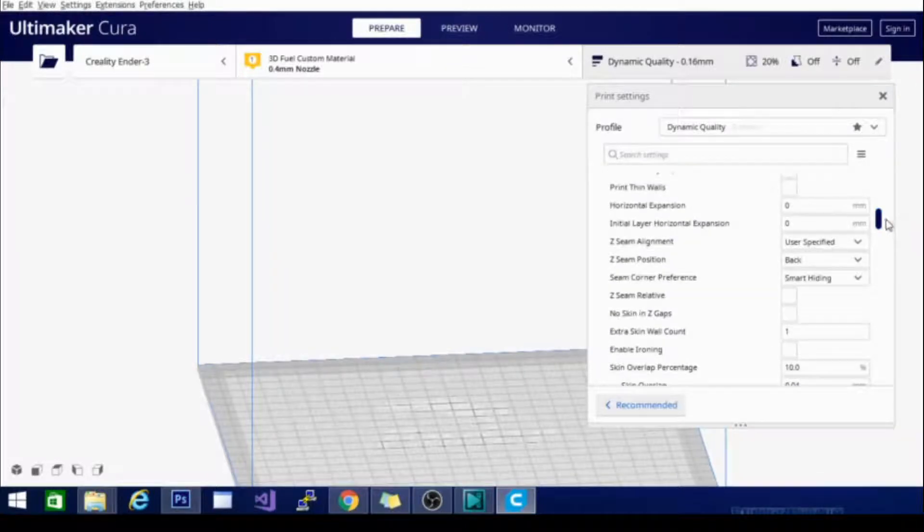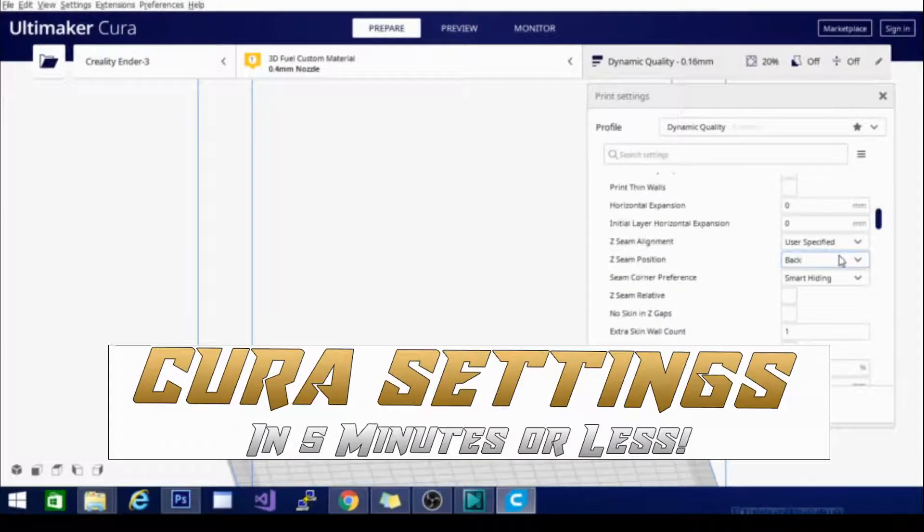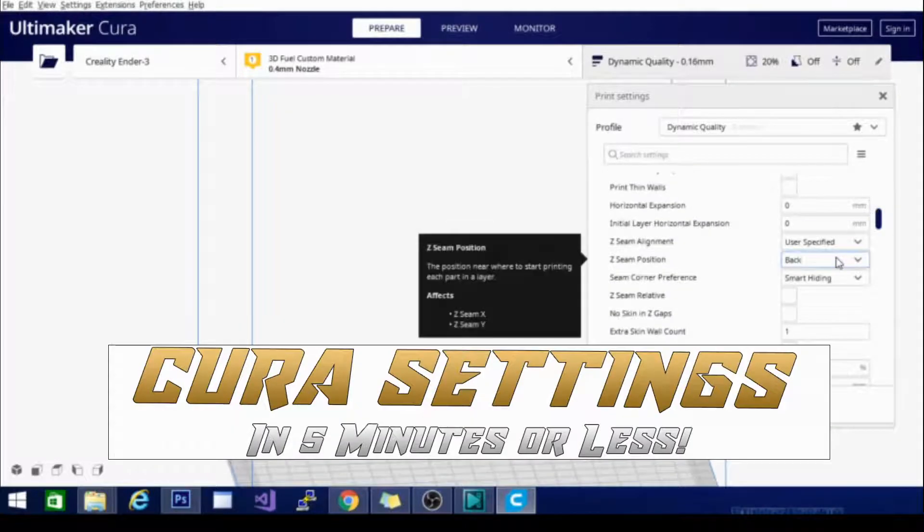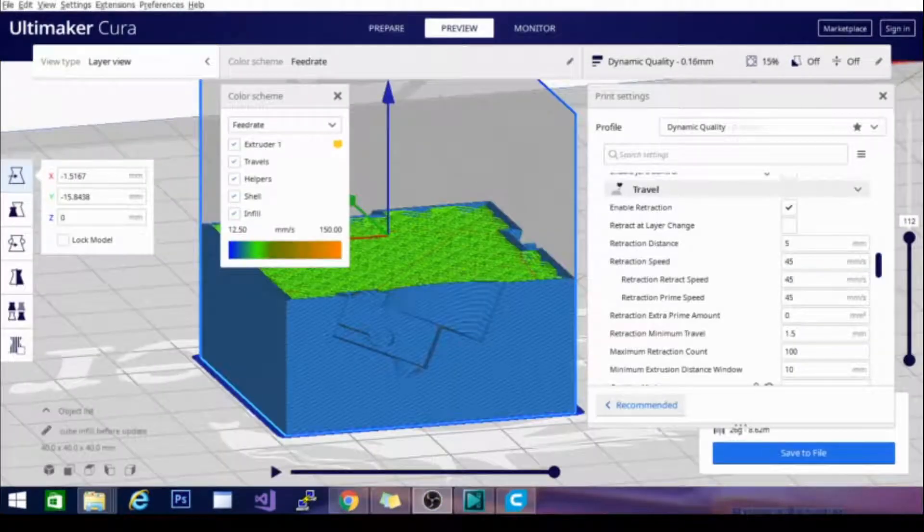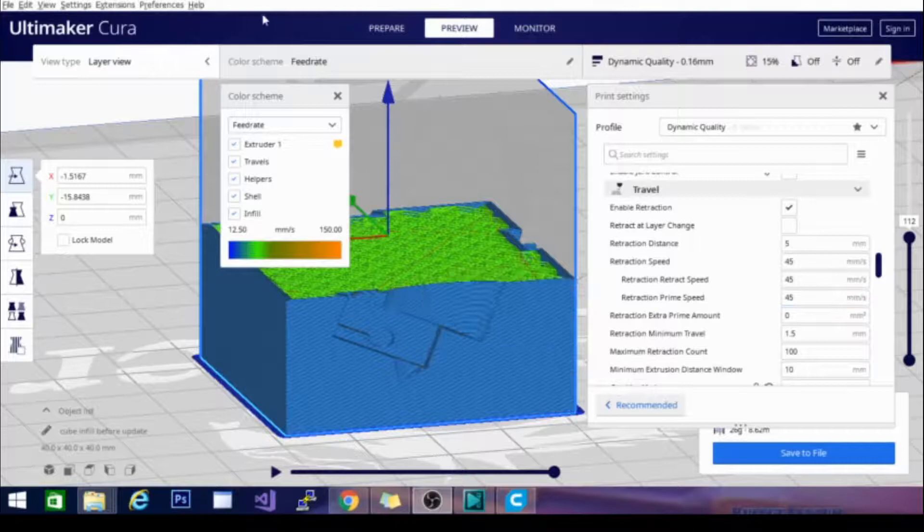Are you ready? Good. Let's go. This is Cura settings in 5 minutes or less. Now we are getting into our retraction settings.